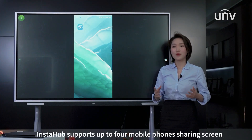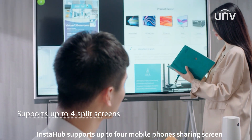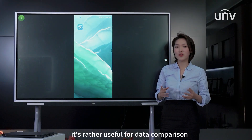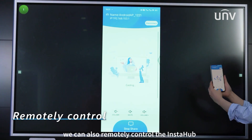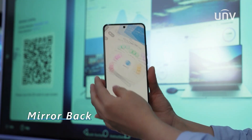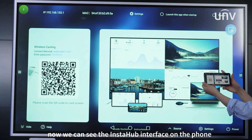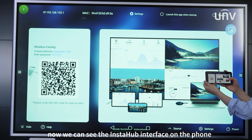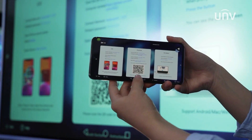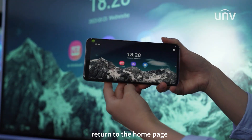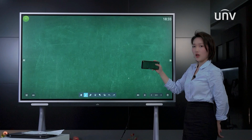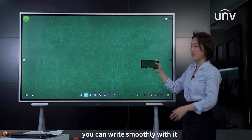Instahub supports up to four mobile phones sharing screen at the same time, which is rather useful for data comparison. We can also remotely control the Instahub with your mobile phone. Click mirror back — now we can see the Instahub interface on the phone. You can do operations on the phone, for example return to the home page and open the whiteboard function. You can write smoothly with it.